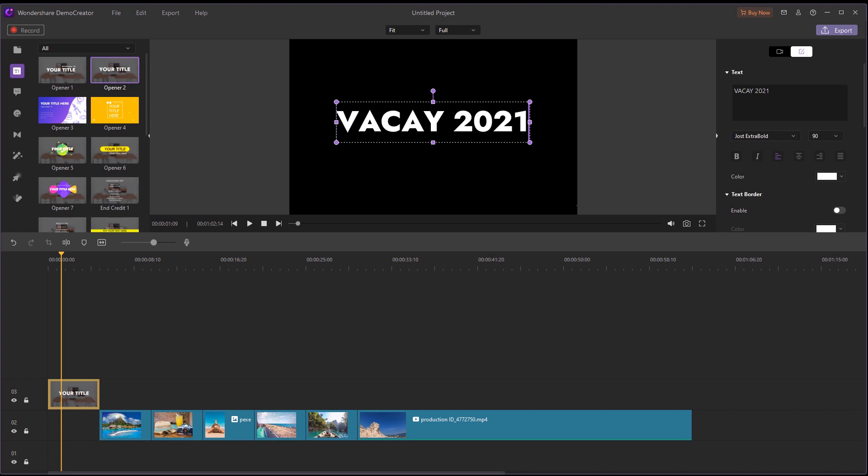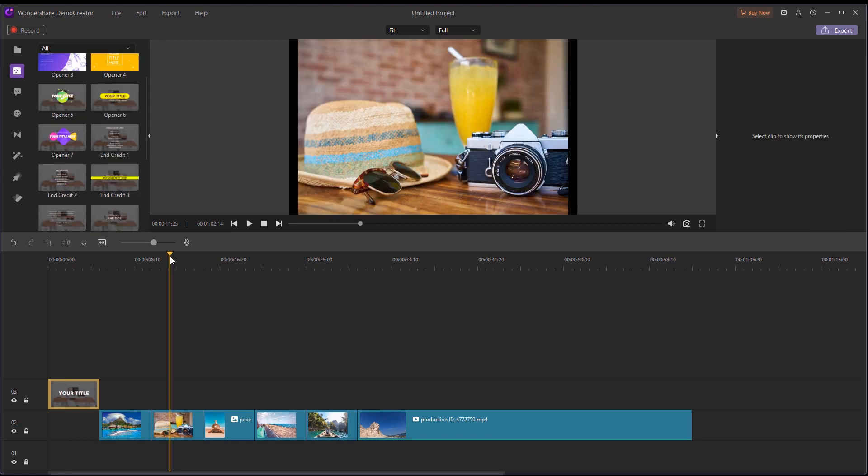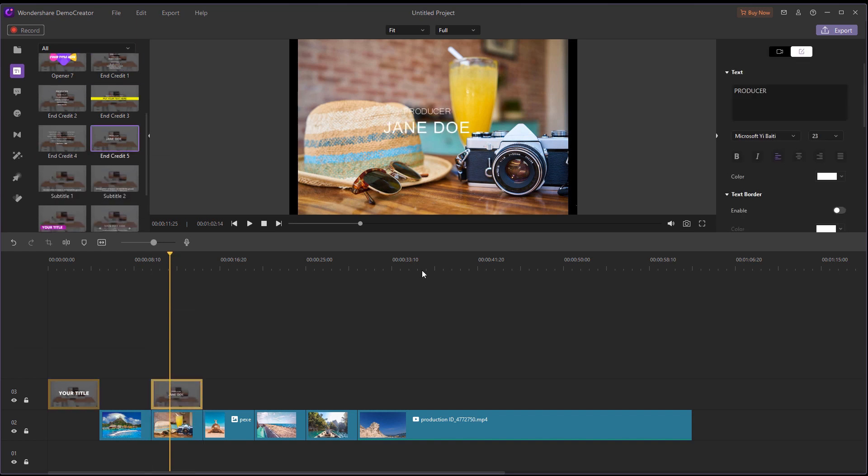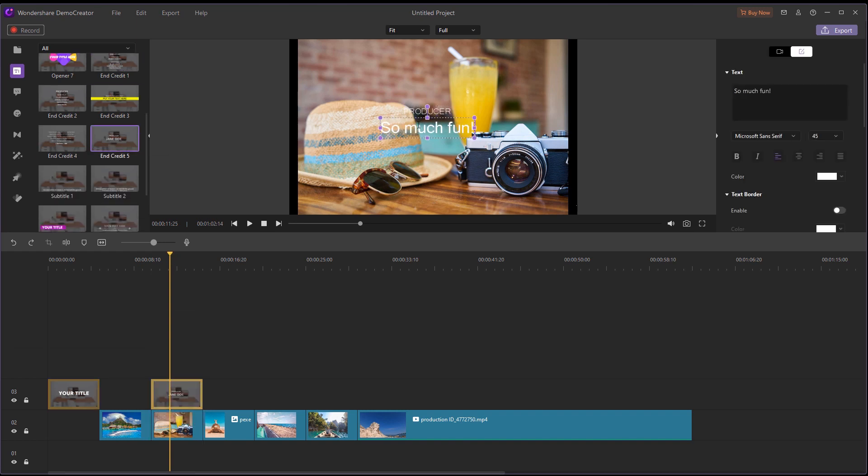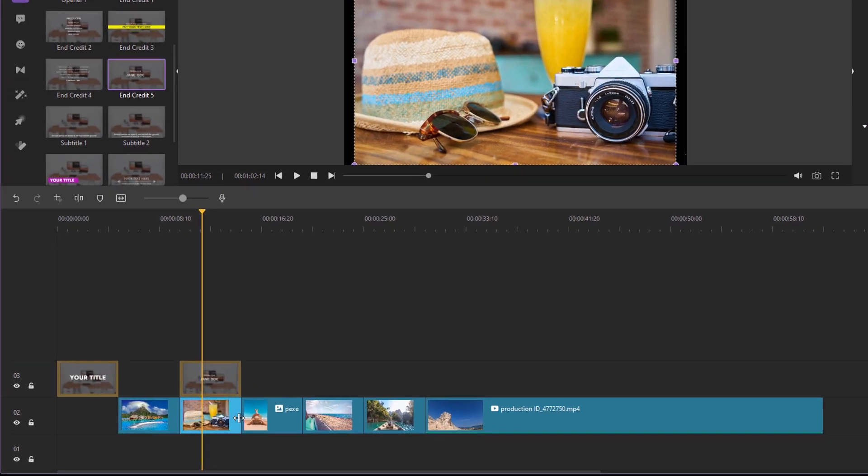If you want to add more text to your slideshow video at any point in time, just select the kind of text you want and drag and drop it onto the timeline and edit it as you like. Super easy. If you'd like a photo to show for a shorter period of time, just drag the border to make it smaller.